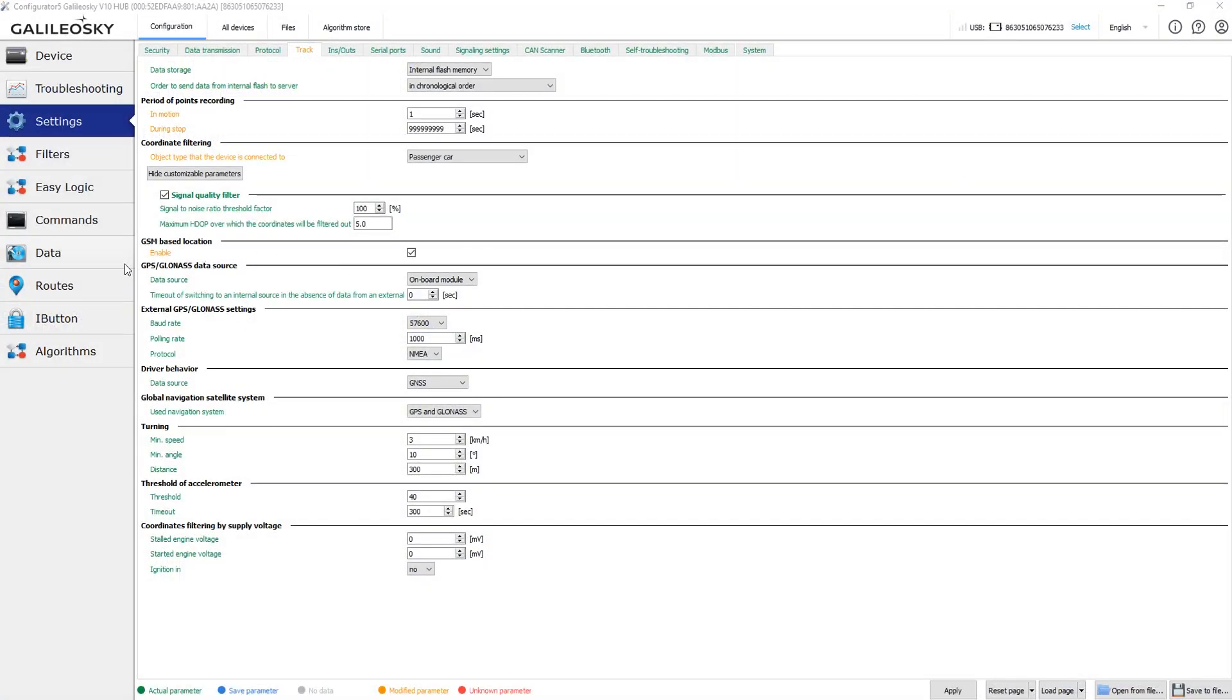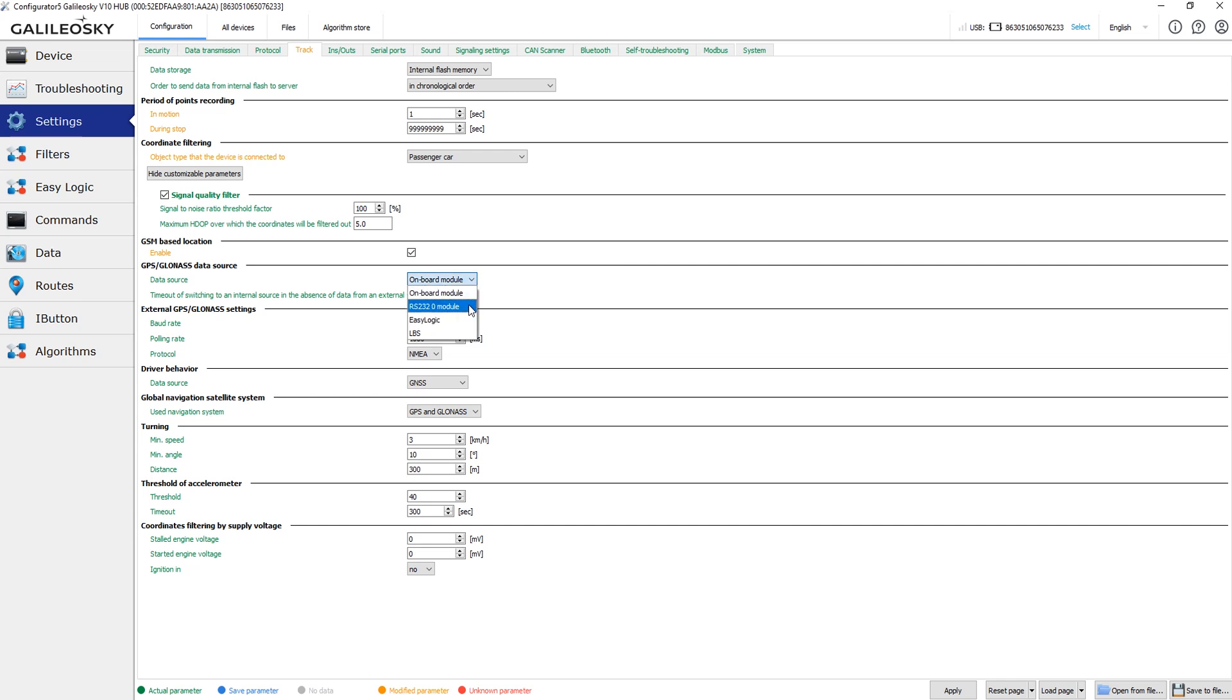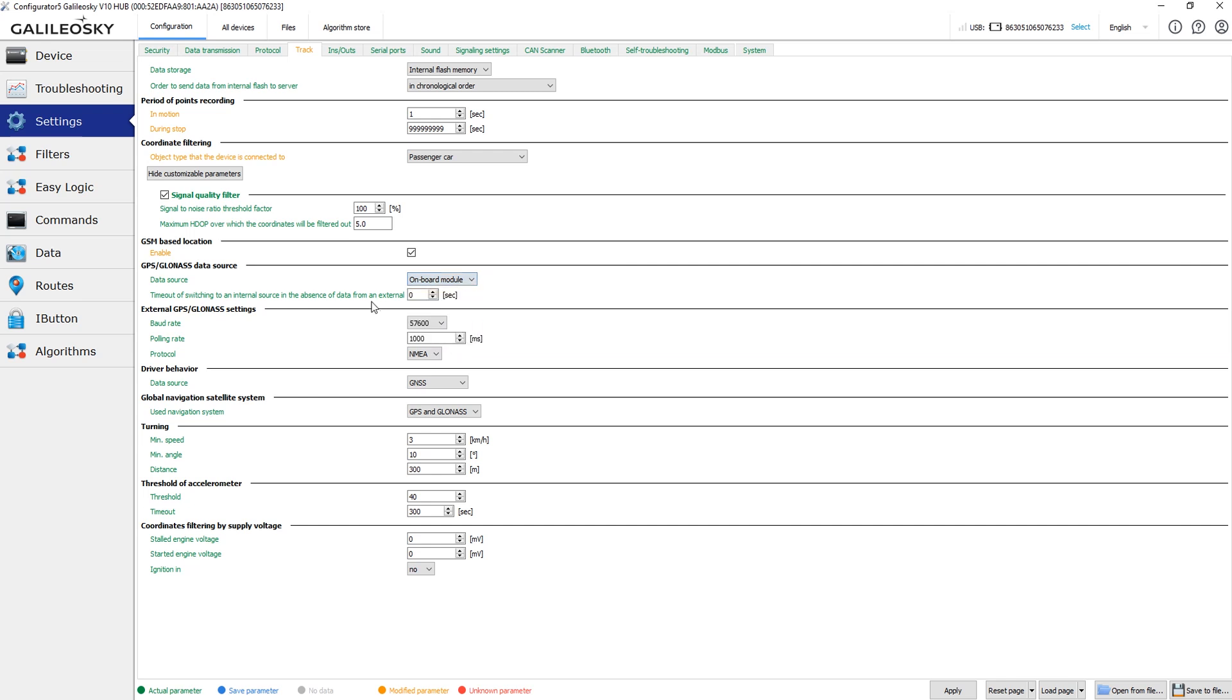GPS GLONASS data source settings allows you to choose the source of coordinates data. By default, the device is set to receive coordinates data from the internal GNSS unit. You can also set the device to receive coordinates from the external coordinate source connected via ARS232. Among other options is LBS or GSM-based location and easy logic mode. The parameter timeout of switching to the internal source allows you to set the time after which the device will return to GPS-based coordinates, in case the alternative source doesn't provide the data.